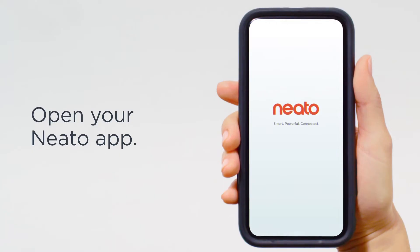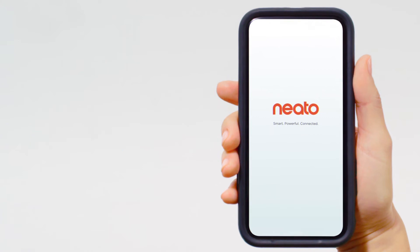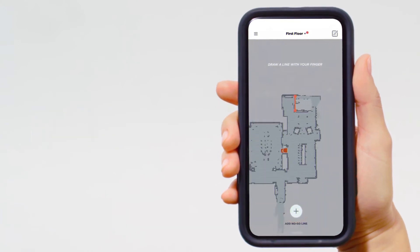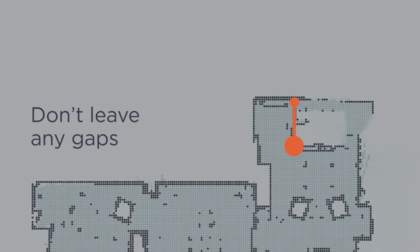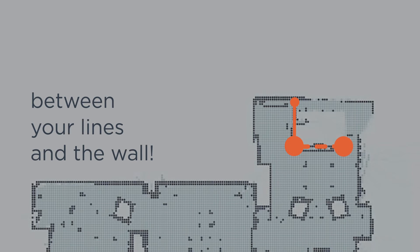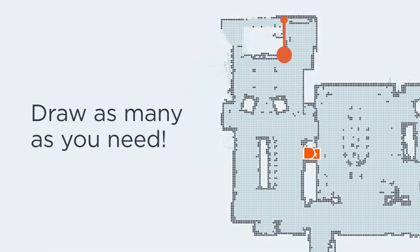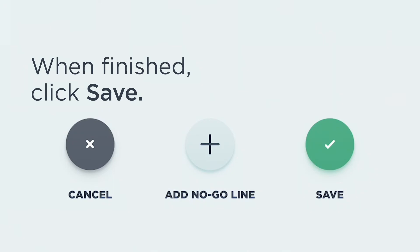Open your Neato app. Tap 'Add No-Go Line.' Don't leave any gaps between your lines and the wall. Draw as many as you need. When finished, click Save.